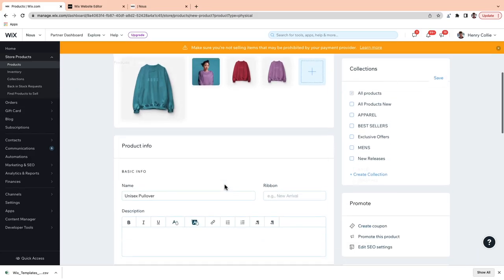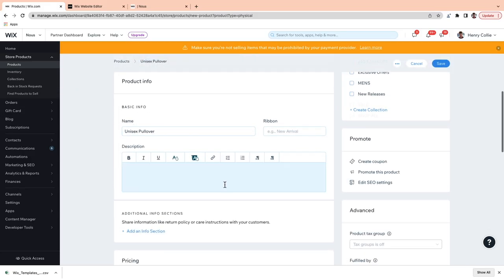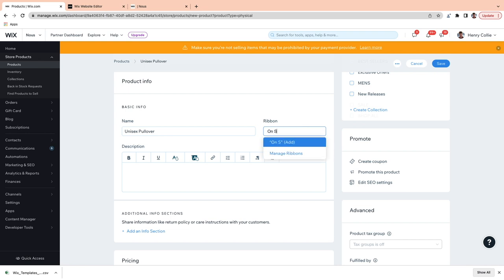Next up, we are going to edit the product info. With the product name, it's super simple — just clearly state what the product is. And here, you can add a ribbon. That's really good to set a product apart, like indicating that it's a new arrival or a seasonal edition. So I'm going to say that this is on sale.